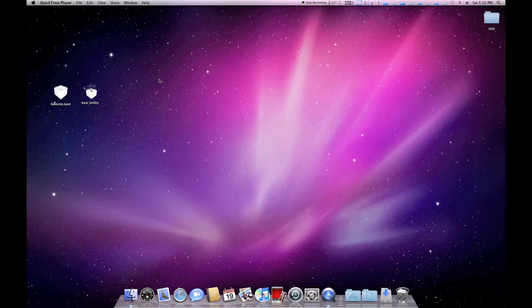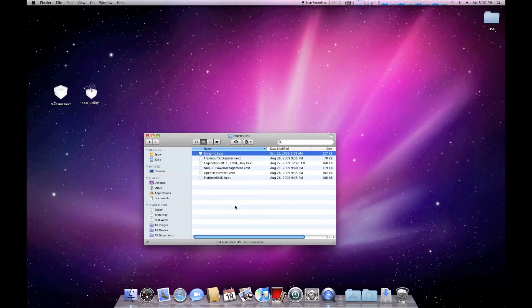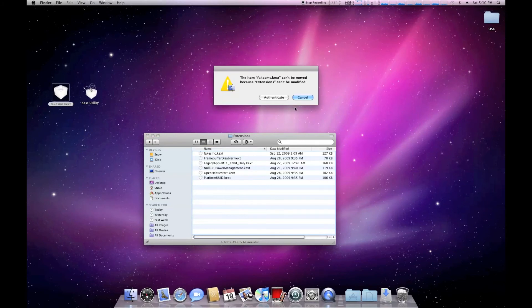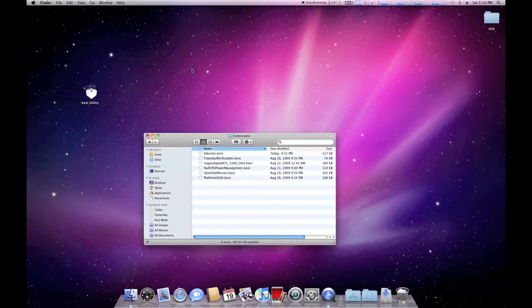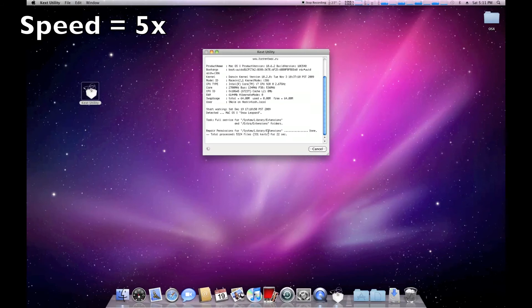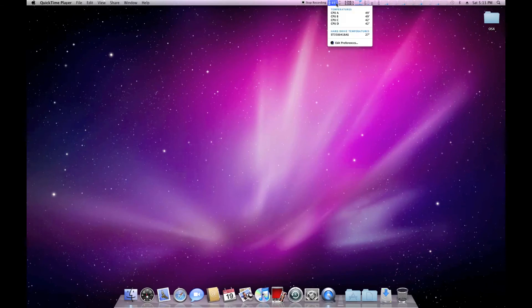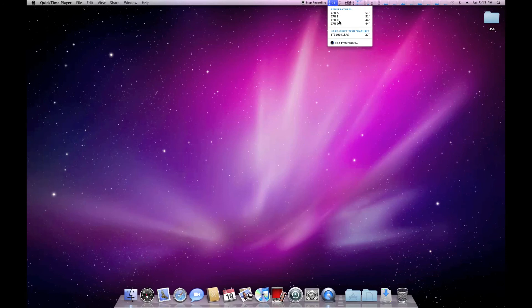I Googled that and found out you need a special version of a file called fake smc.kext. You put that on your Snow installation, replacing the existing fake smc.kext. When you've replaced it, you double-click kext utility, which will repair disk permissions for the system library and that extra Hackintosh folder. When we reboot, you can see we now have all 4 cores and temperatures — just the way it should be.